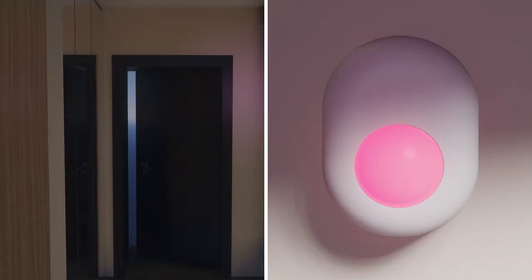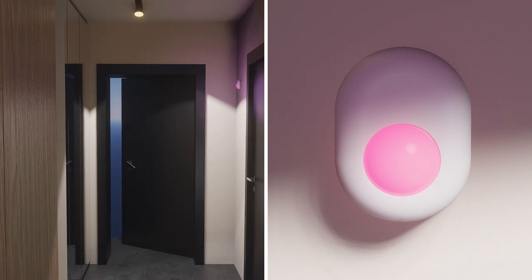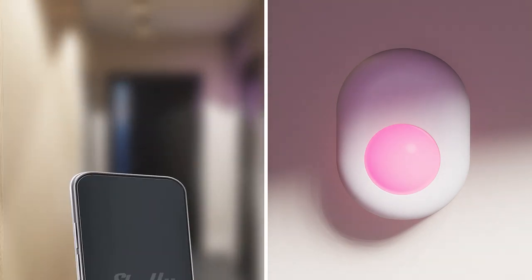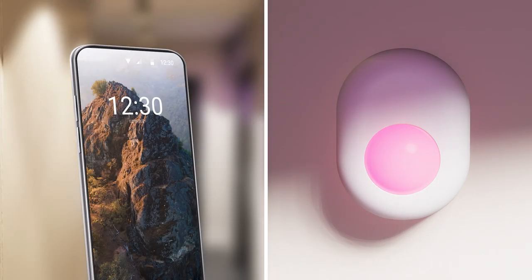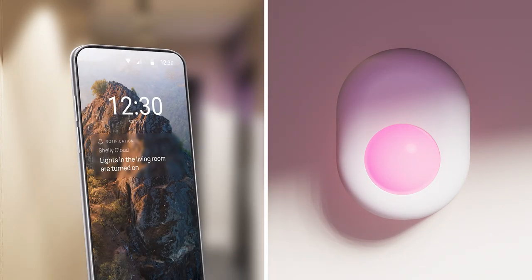Shelly Motion can immediately turn on the lights when you enter the room or trigger a series of actions based on your needs.